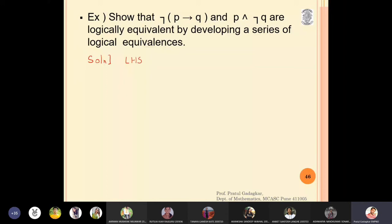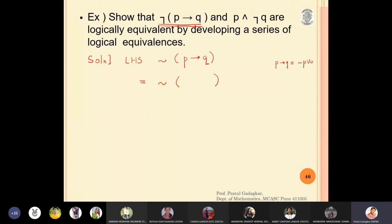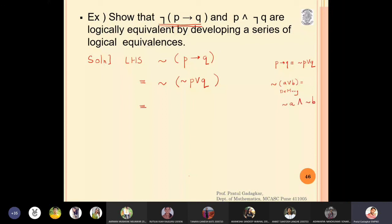Let me start the solution. I am not supposed to use truth tables. The left-hand side is negation of (p implies q). Since p implies q is equivalent to negation p or q, I substitute: this becomes negation of (negation p or q). This looks like the complement of a union — so by De Morgan's law, the complement of (A union B) is equivalent to negation A and negation B. By De Morgan's law I will write the name of the law.